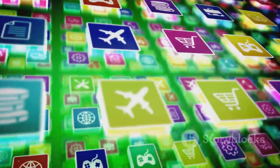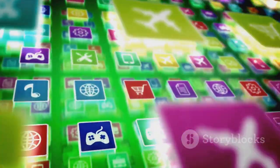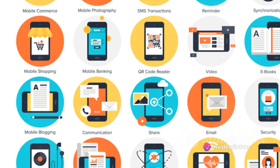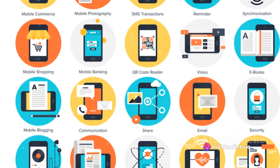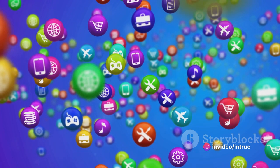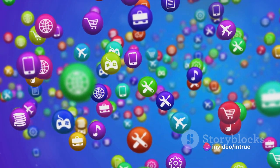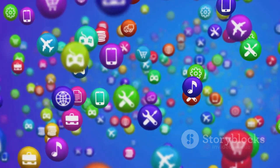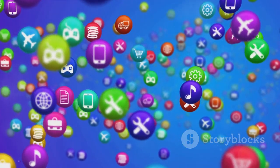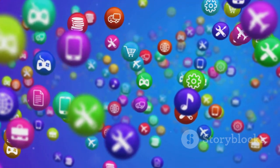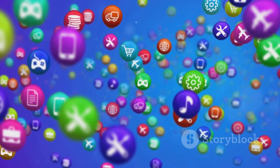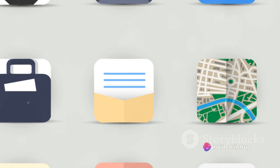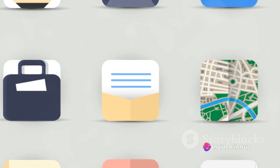First up, programming languages. Just like we use different languages to communicate with each other, we use programming languages to communicate with computers. Some popular languages for app development include Java, Kotlin, Swift, and JavaScript. Each has its strengths, and the choice often depends on the platform you're developing for.